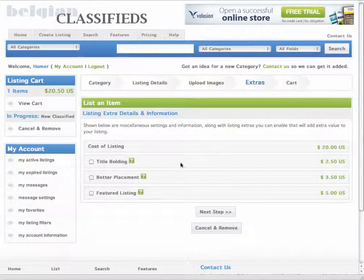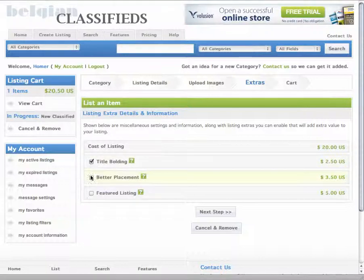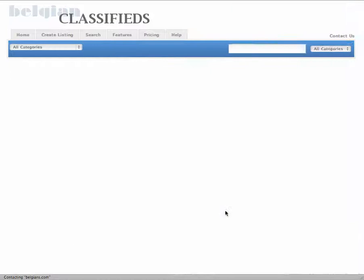This is where I can add other features to my ad to make it pop a little bit more. So I'm going to add bolding and better placement so people see my ad.